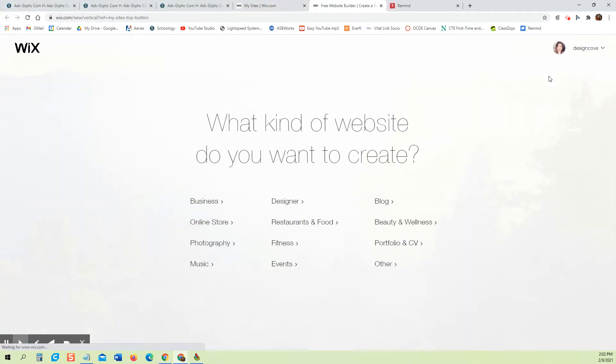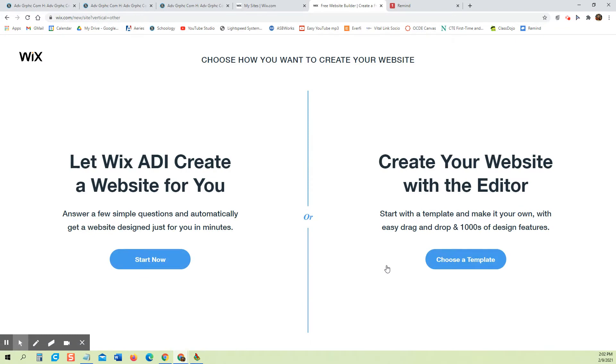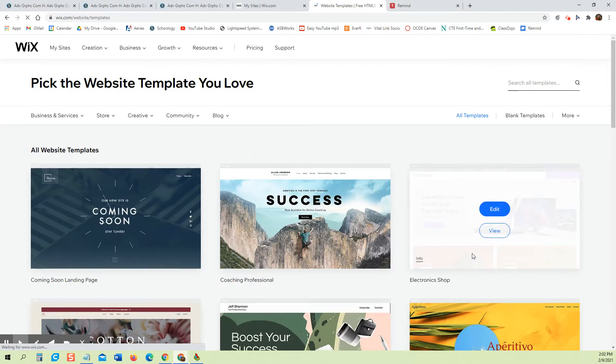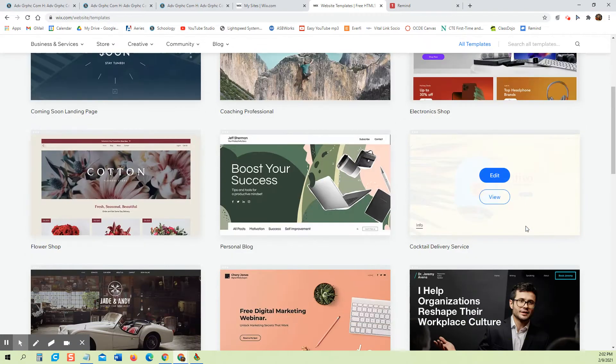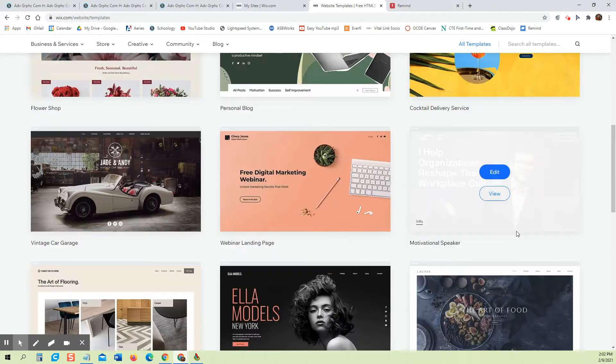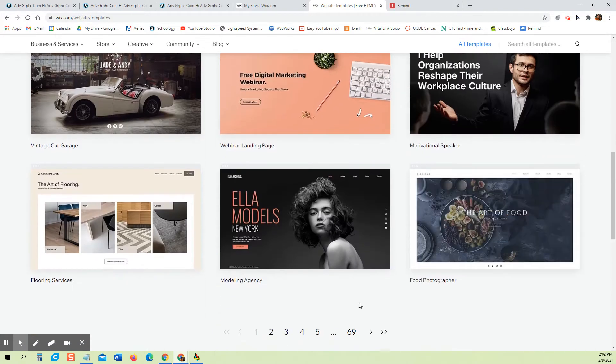Click on create a site and we're just going to click on other for the sake of this practice and we're going to choose our own template. So we're going to come here and the one we're going to choose is a construction one because I think that's a great one for practice.